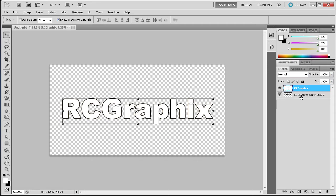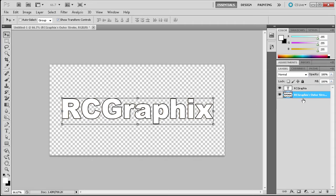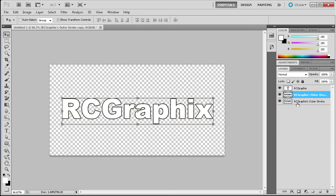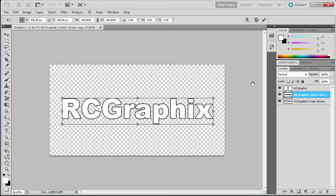Now that we have that done, we're going to duplicate this layer by dragging the stroke down to the Create New Layer button. Once we have that, press Ctrl+T — and this is important. You need to make sure that you transform it by going to Ctrl+T.